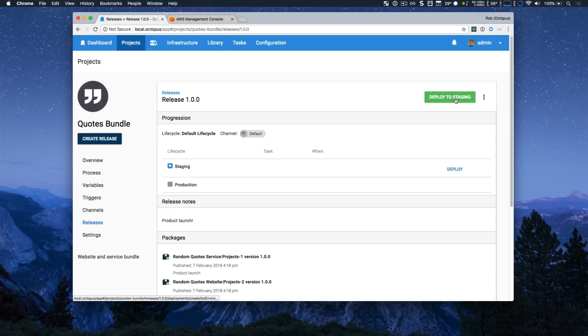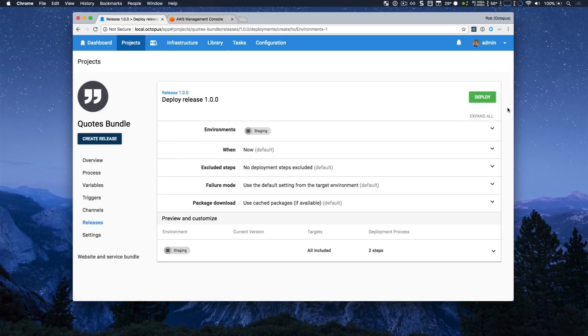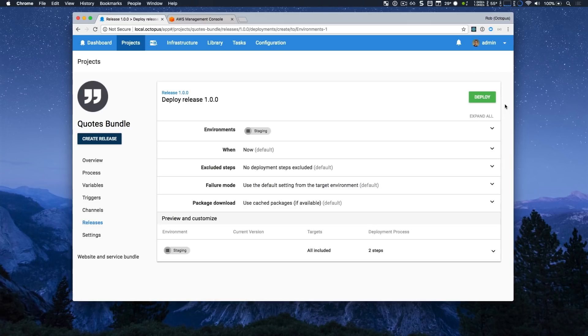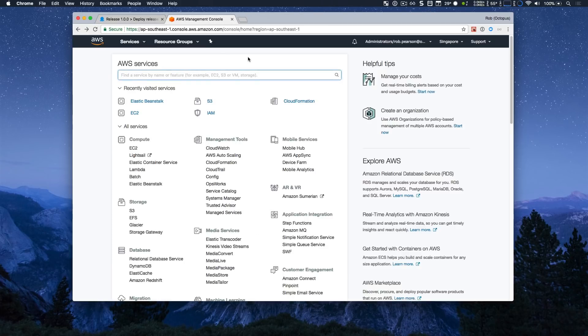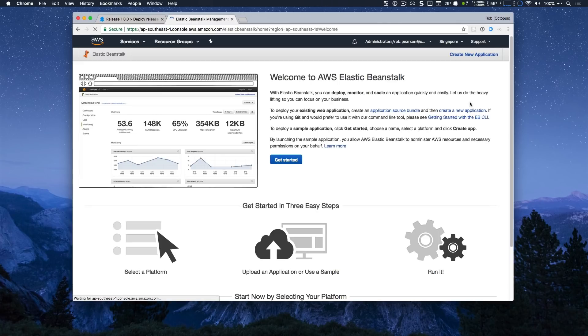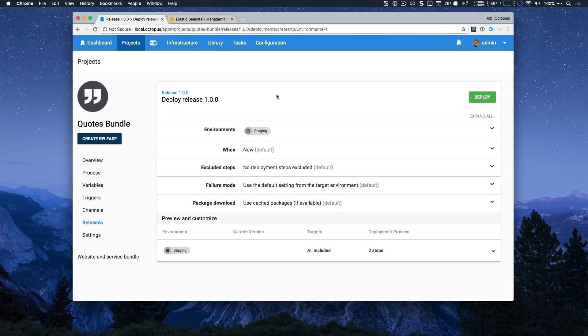I'm going to save that. Yes, I want to deploy to staging. Now I can just review my deployment. Things look good here. But before I click deploy, I'm going to jump over to my AWS console and just look at Elastic Beanstalk. And you can see that I don't have any applications here yet. So my quote service will provision the infrastructure this time. So I'm just going to go ahead and click deploy.